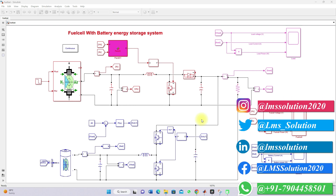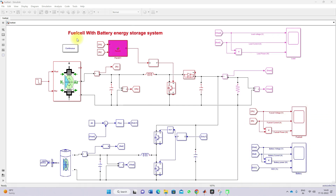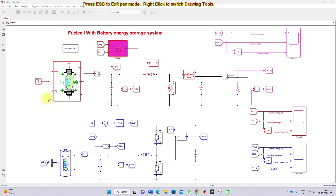Hi viewers, welcome to Laman Solution. Today we are going to see about fuel cell with battery energy storage system. This is a simulation model we developed for fuel cell with battery energy storage system for DC microgrid. This system consists of a fuel cell stack, which will be connected to the DC bus or DC load via a boost converter.